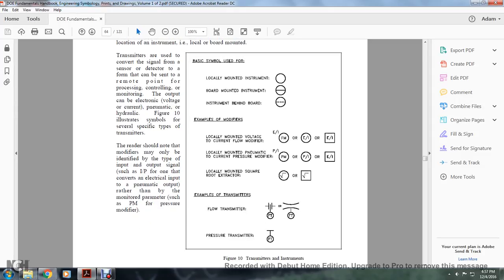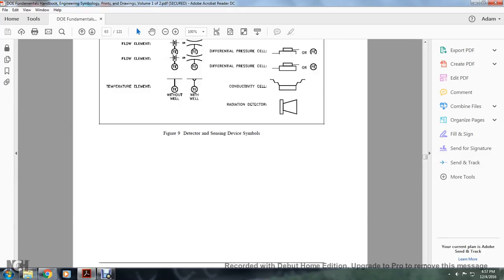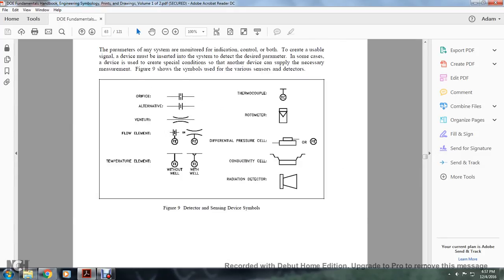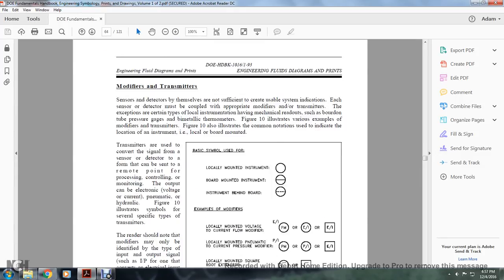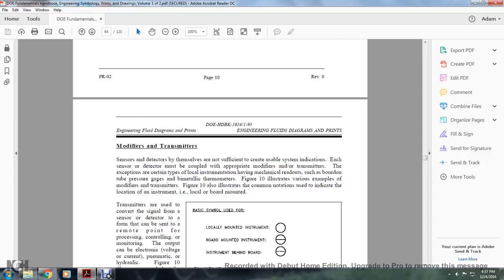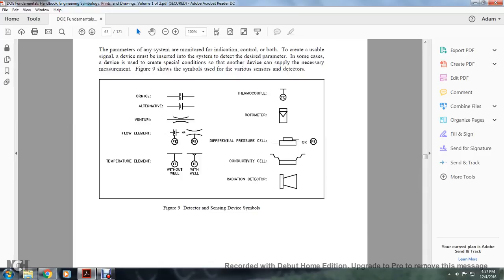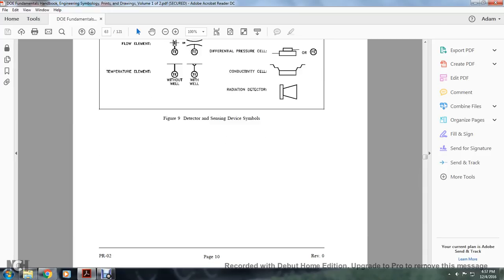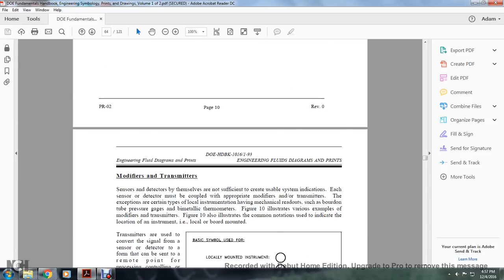Examples of modifiers include: a local-mounted instrument with an EI or with a flow modifier FME; a locally-mounted voltage modifier EI in a square; a local-mounted pneumatic-to-current pressure modifier PM with a P/I notation; E divided by I locally-mounted square root extractor in a circle. Examples of transmitters: FT (flow transmitter), associated with an orifice or venturi; PT (pressure transmitter), depicted like a bulb.